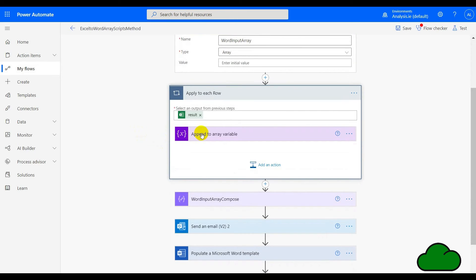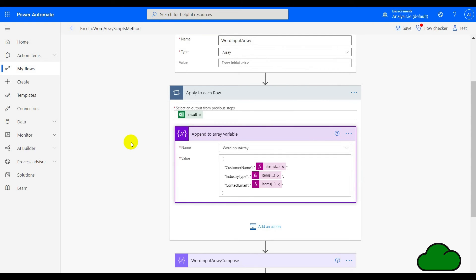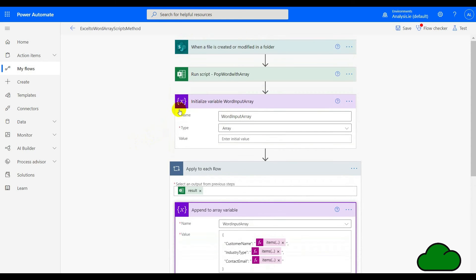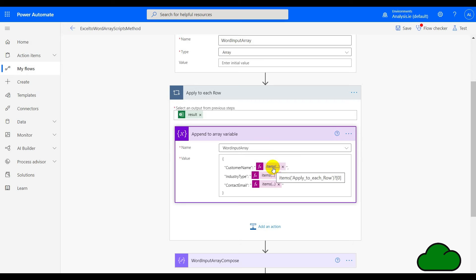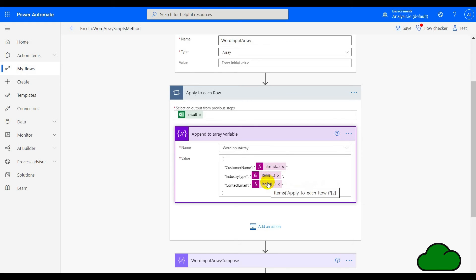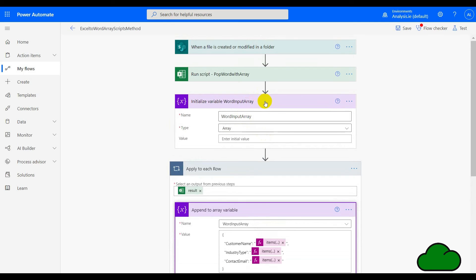If we have a look at this, we can see in the apply to each, we are iterating over each row in Excel, or in the result of the array that is. In the array, we are appending the values from each row. The formula for each item here is the name of the flow action, which is apply to each row, and then we're identifying each column using numbering. We've got a zero here, and for the next column we're using a one because it's a zero-based index, and we're using two for the third field.